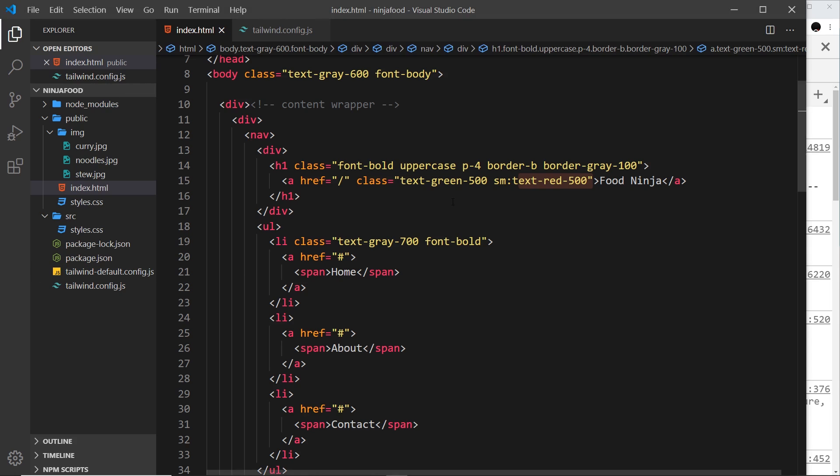We're starting with this class which doesn't have a responsive class in front of it. This one we start at mobile size really small, then as we slowly get larger we change it.